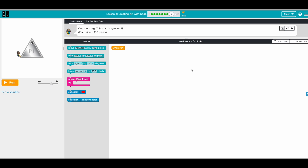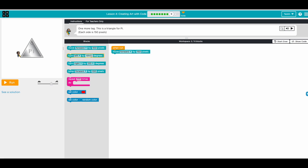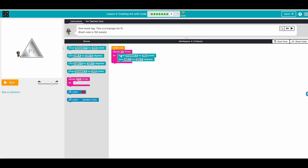One more - it's a triangle. Each side is 150 pixels. We did something similar before, but let's try. After 150 pixels we'll be here, and we need to turn left this way - this is 90, so 120 degrees. Turn left 120 degrees and that creates one side, but we need three sides, so we repeat three times.